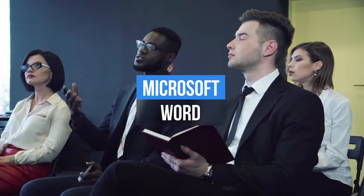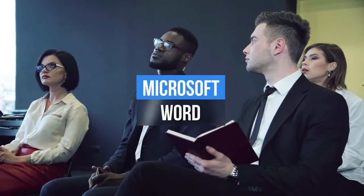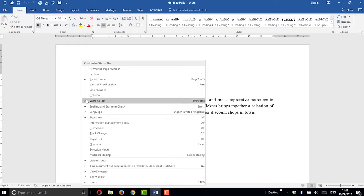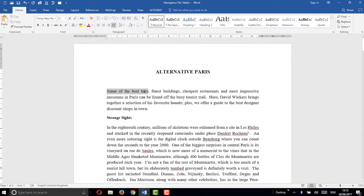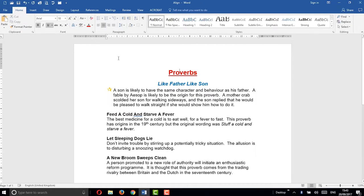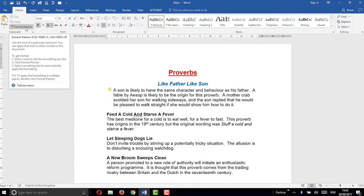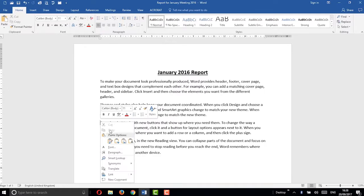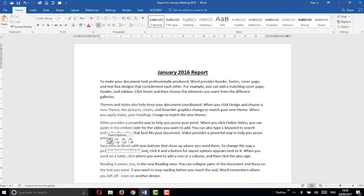Microsoft Word is used in virtually every workplace and every job role. If you need to get to grips with the basics of this useful program, then Global EduLink has the course for you. This Microsoft Word introduction will get you up to speed with all the basics, like creating a document, using page breaks and format, and paragraph spacing.